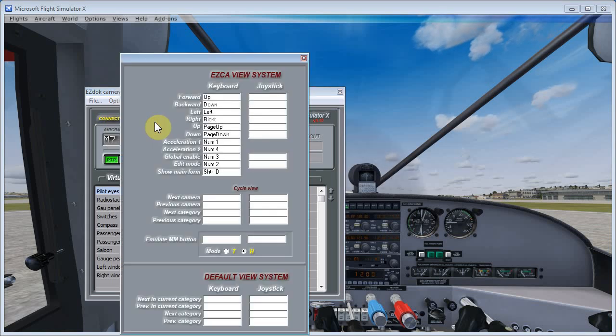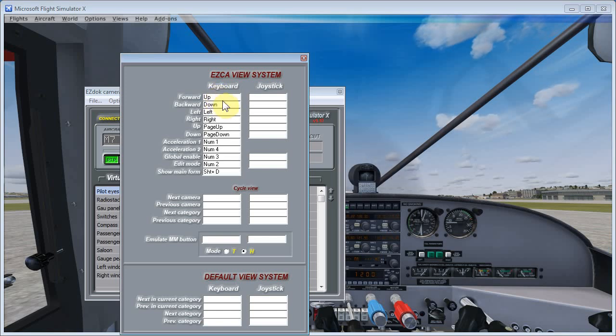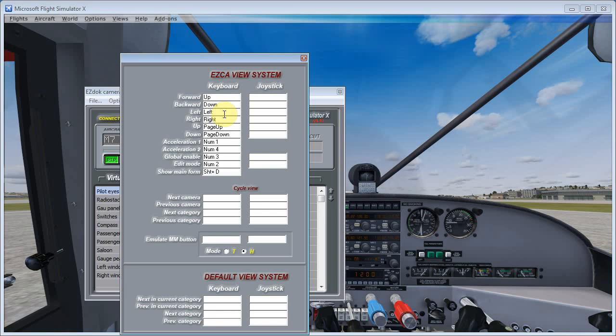Now, this is why we had cleared out all those keystroke assignments in Flight Simulator because EasyDoc takes control of them. So when we want to move the view around, when we're setting up a camera in EasyDoc, we're actually going to be using the up, down, left, right arrow keys, page up, page down, the num keys, one, two, three, four.